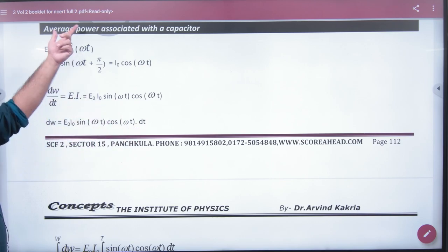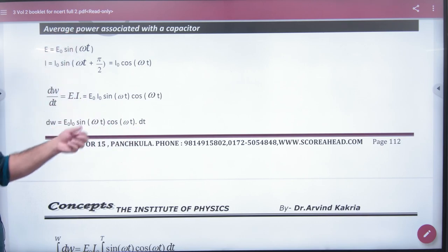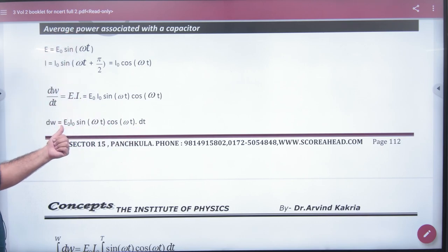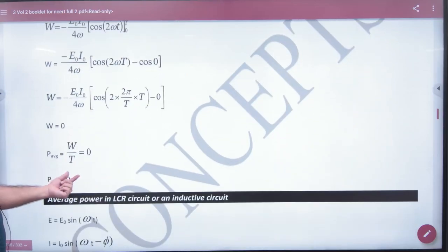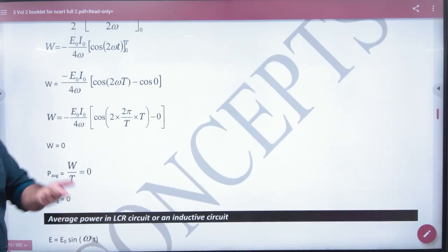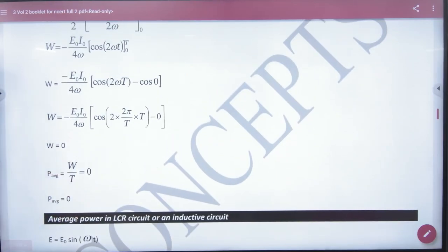For only an inductor or capacitor, the power is minus. So what will be the answer? The average power is 0.